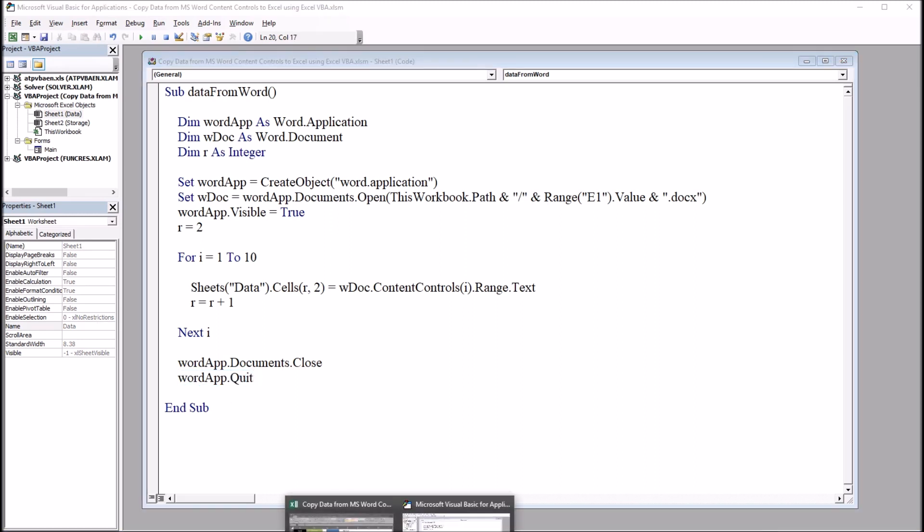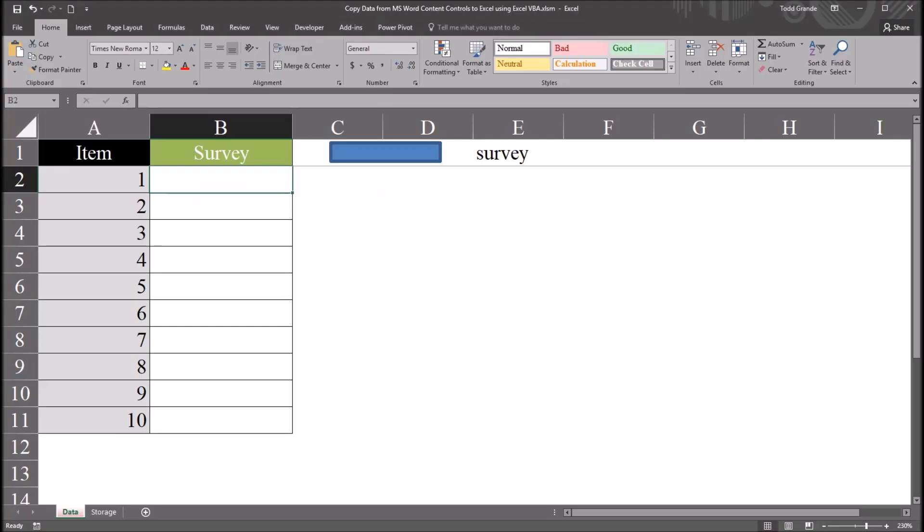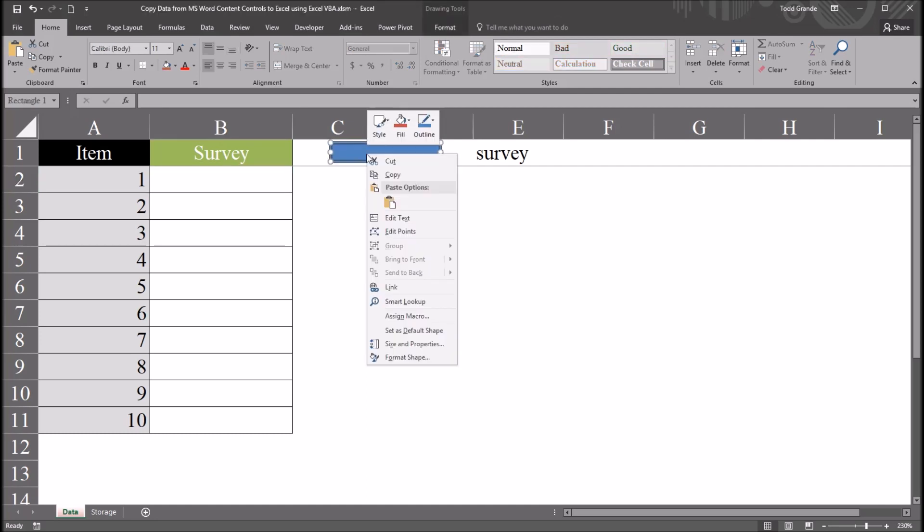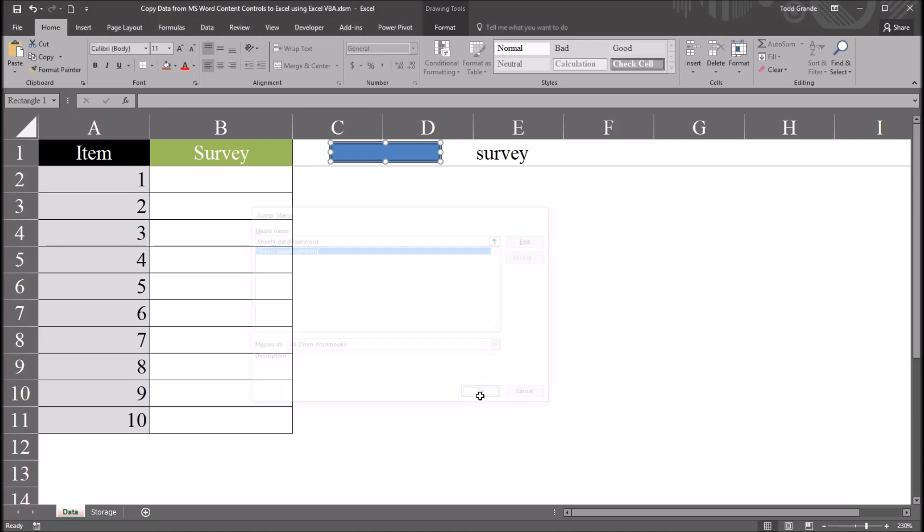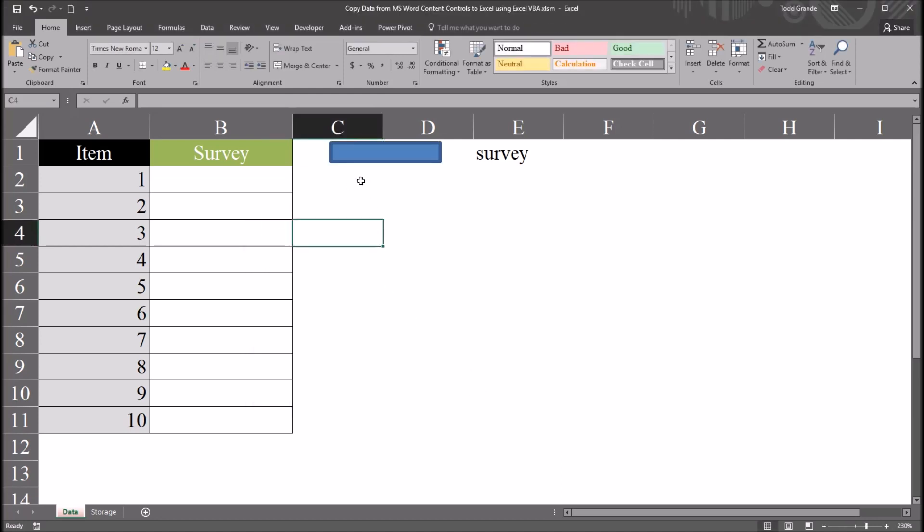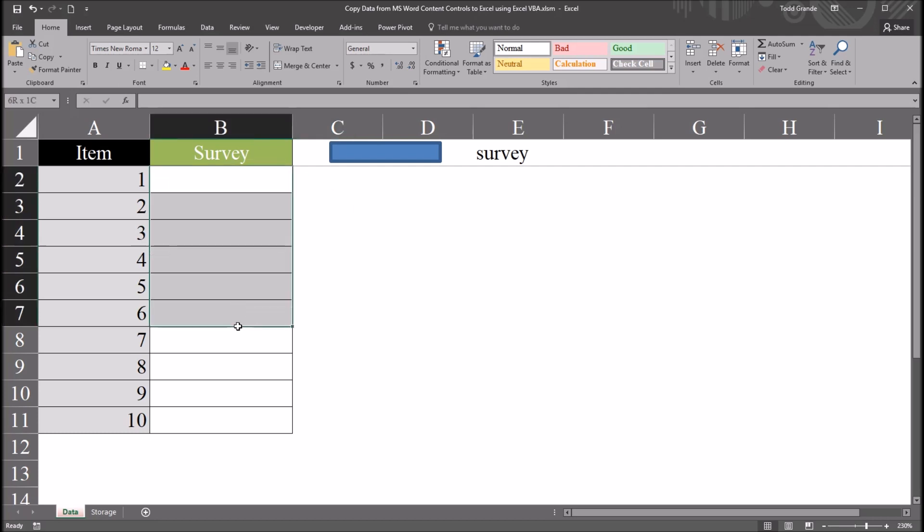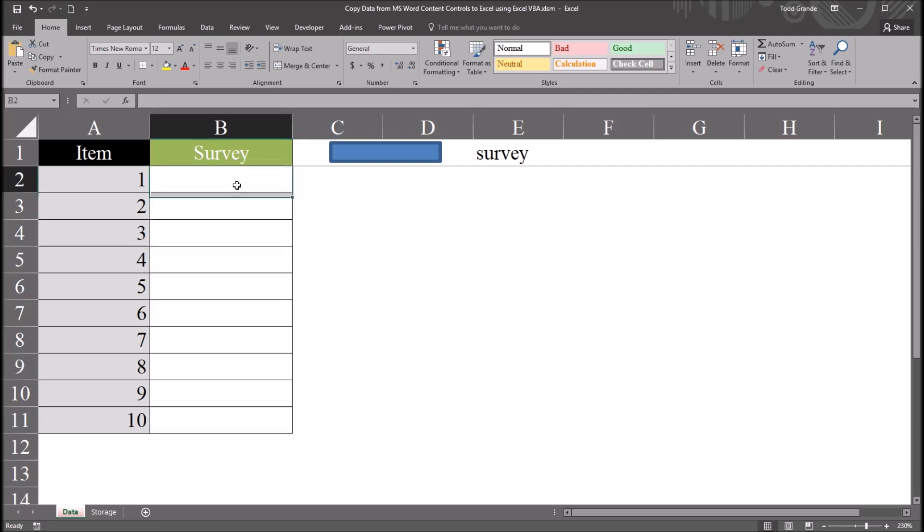So let's see how this works. I'll move back to the worksheet, and I'm going to use this blue rectangle here. I'm going to connect this blue rectangle by right-clicking and going down to assign macro. And you can see here sheet 1 dot data from word. That's the subroutine that I just pasted in to the code window. I'll click on that and click OK. So now this object is associated with that subroutine. So if I click on this object, it's going to run that subroutine, and it'll populate these cells with the data from the content controls.